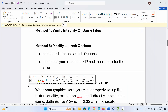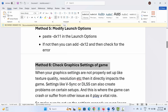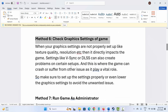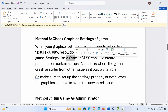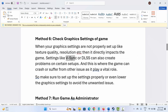If not, next is to check the graphic settings of the game. When graphic settings are not properly set up — like texture quality, resolution, etc. — it directly impacts the game. Settings like V-Sync or DLSS can also create problems on certain setups and can cause the game to crash. Make sure to set up the settings properly and even lower the graphic settings to avoid any unwanted issues while playing.